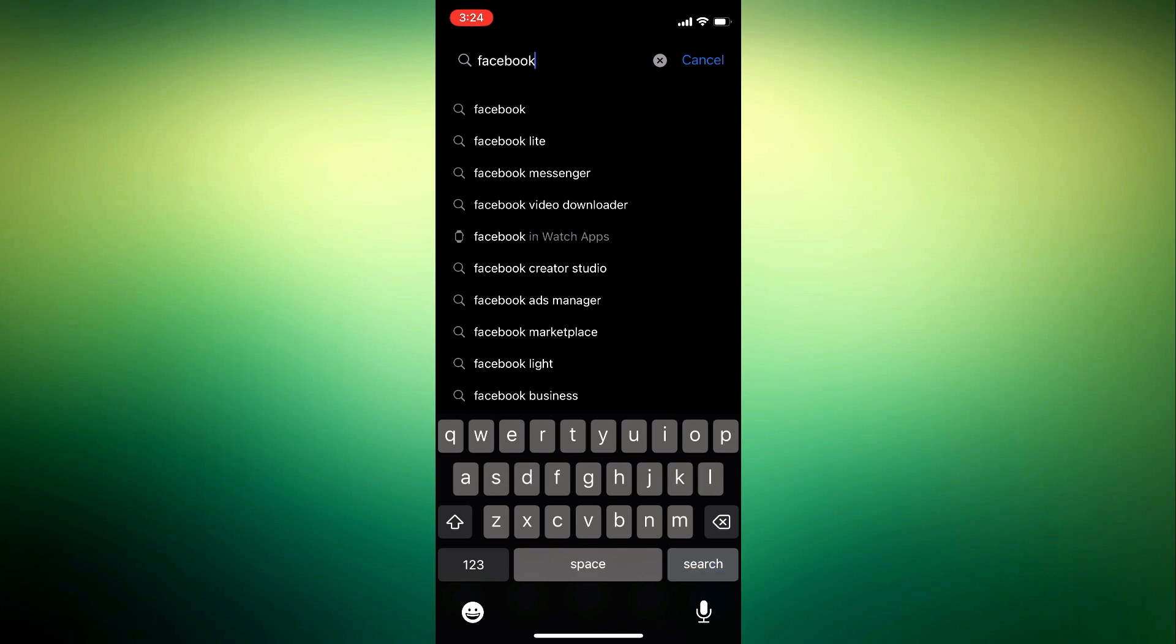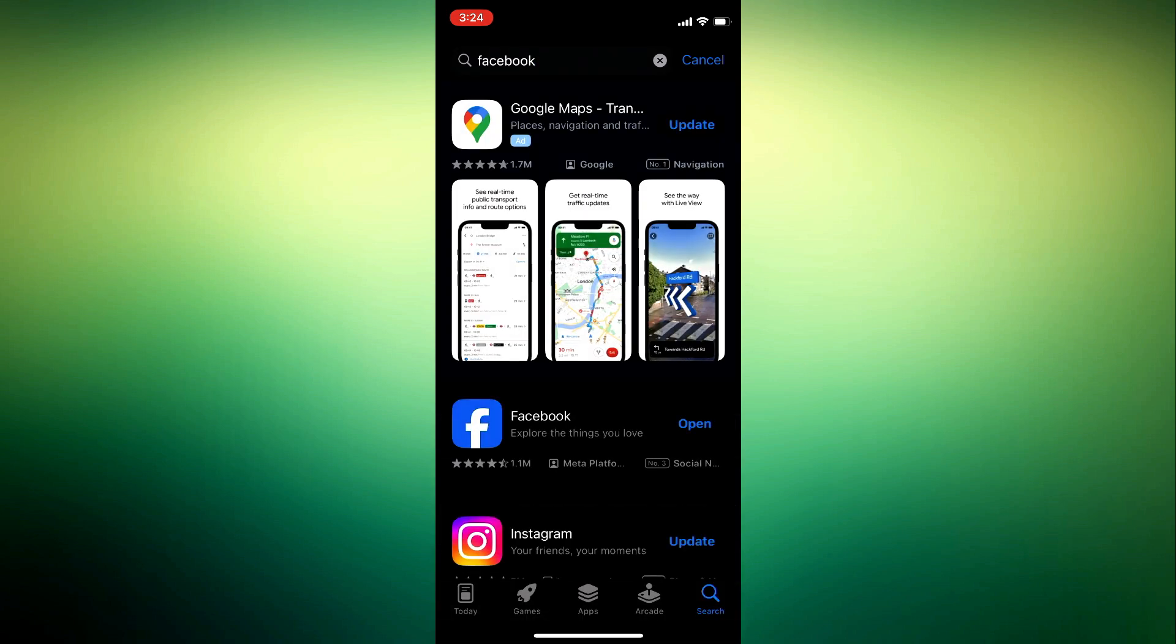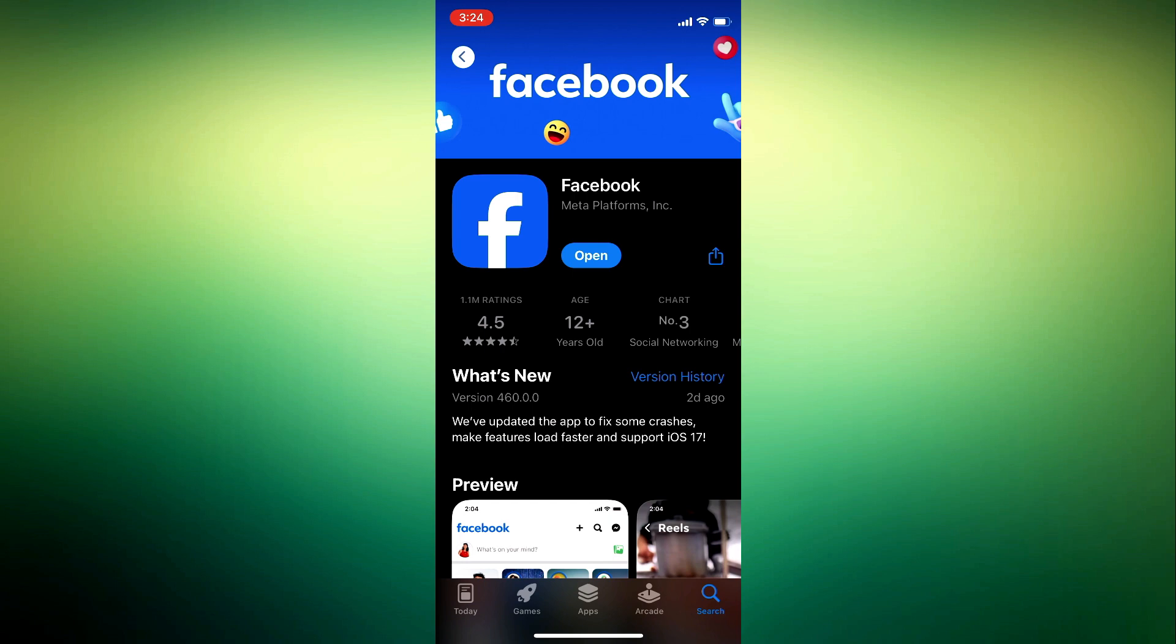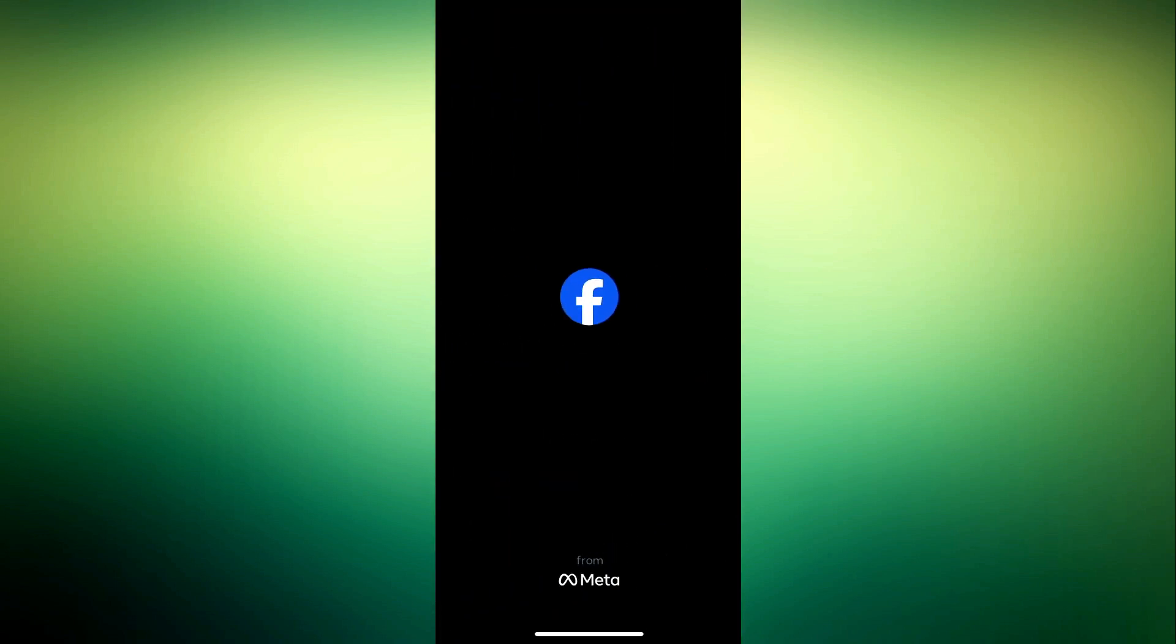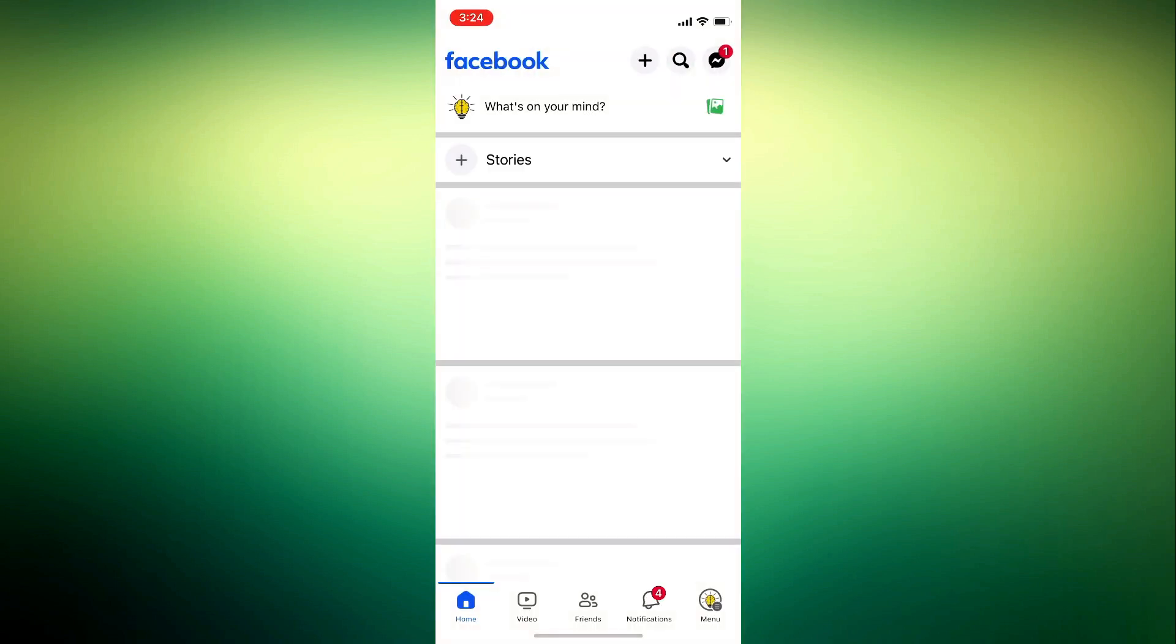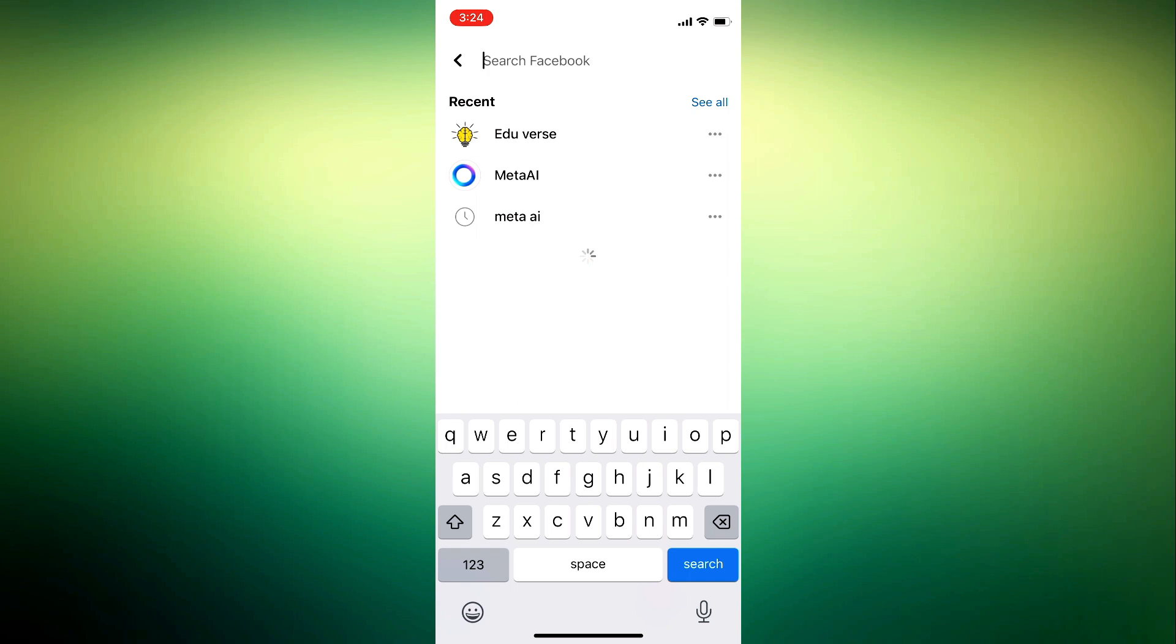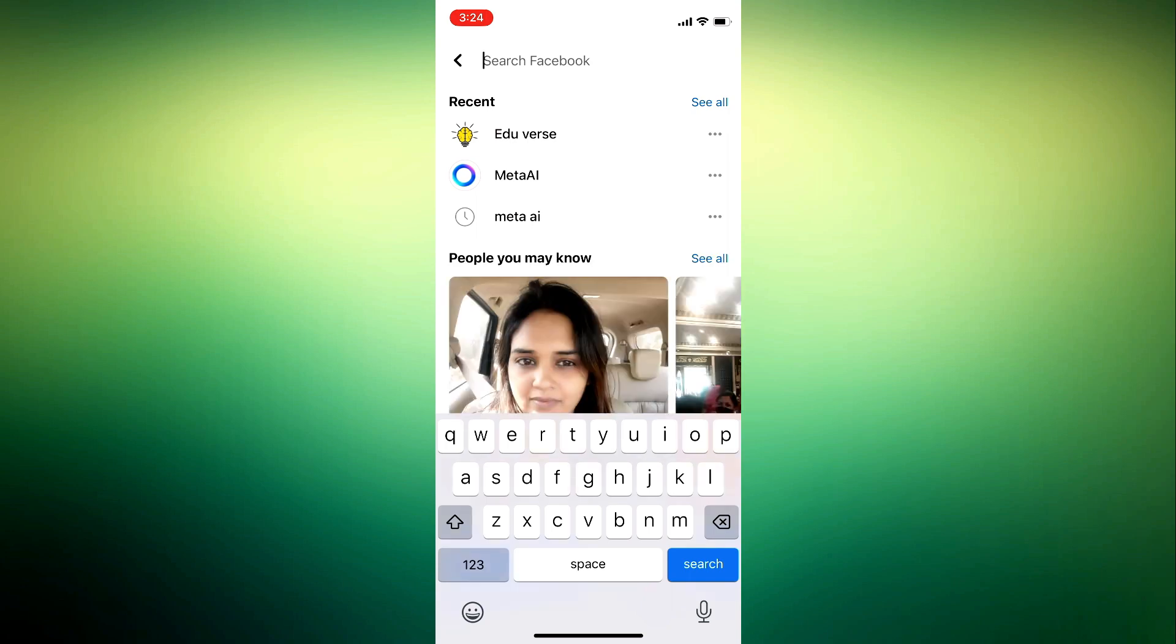Once you have updated your Facebook application, open it and you need to click on this search at the top. So just click on the search at the top and once you click on it, you are going to see Ask Meta AI anything.